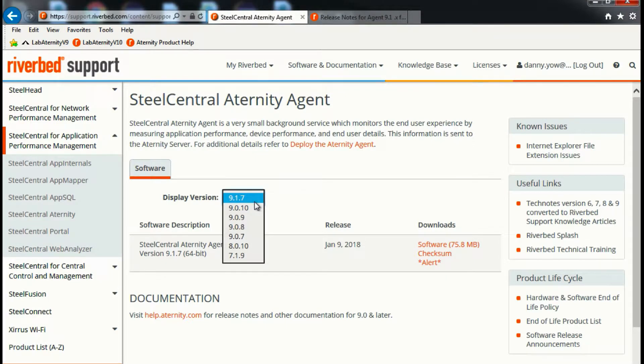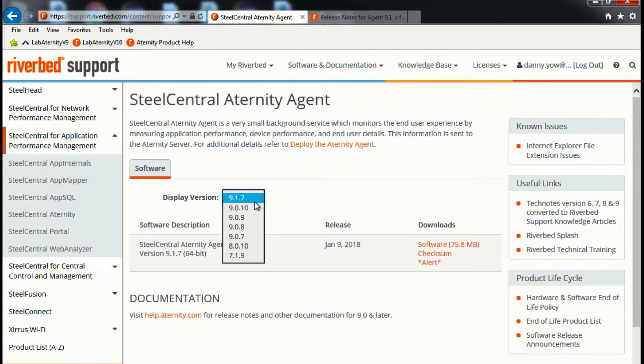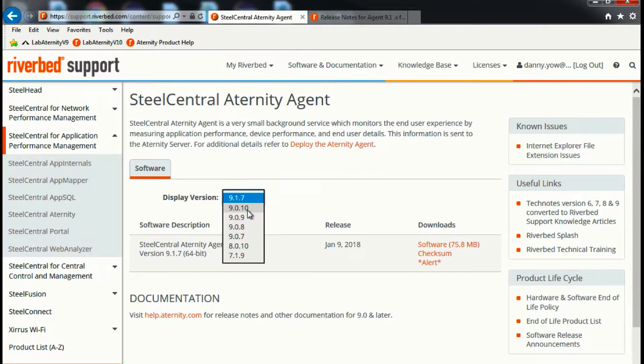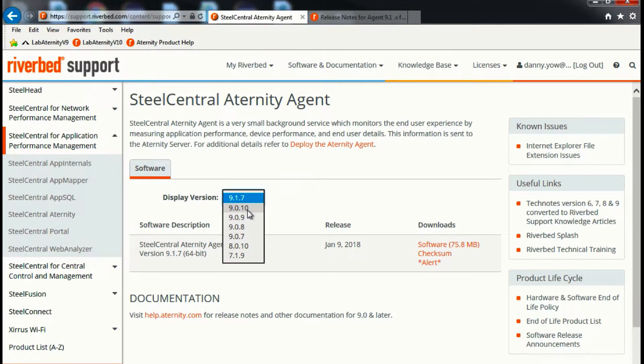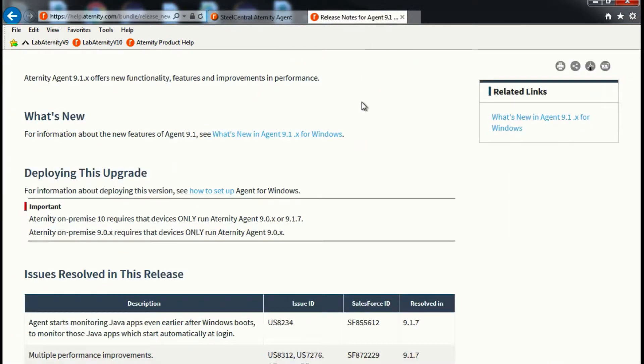Under the drop-down box, you can see that you can download the various versions of Aternity Agent. For compatibility purposes, make sure you know what version your management server is running on before you proceed with the download. For example, Agent 9.1.7 is only compatible with Management Server version 10, while Agent 9.0.x is compatible with Aternity version 9 and Aternity version 10. You can also refer to our release notes for this information.